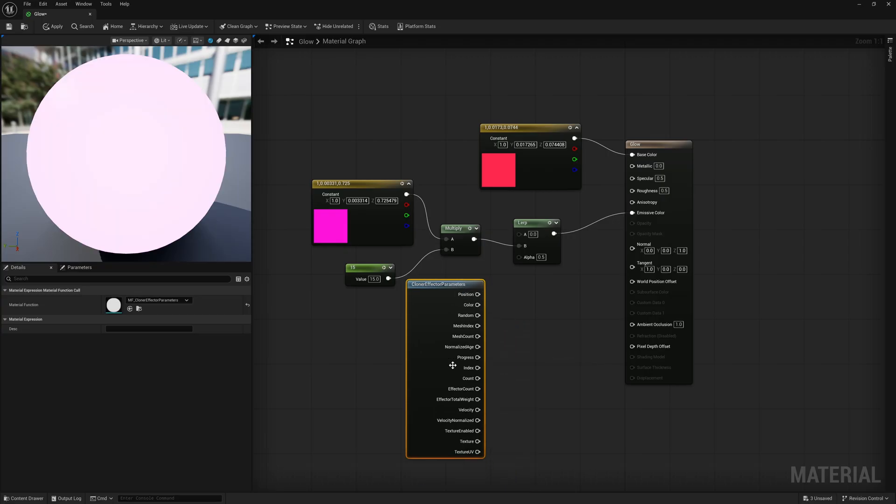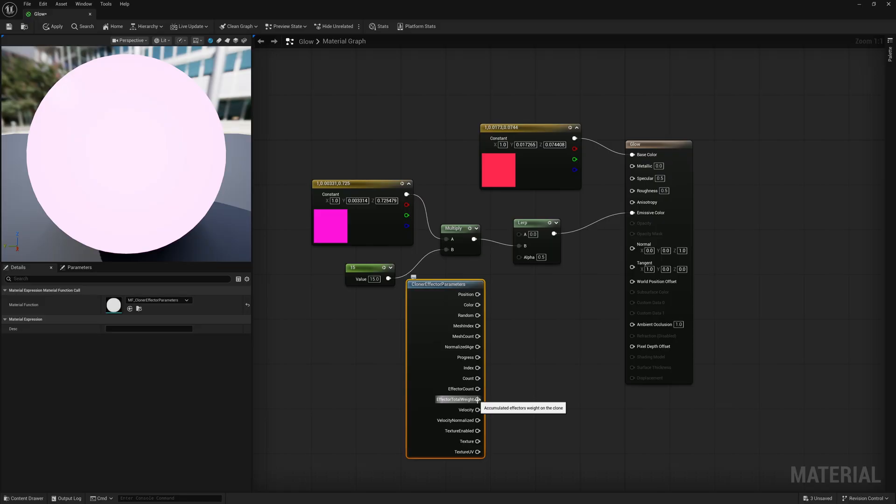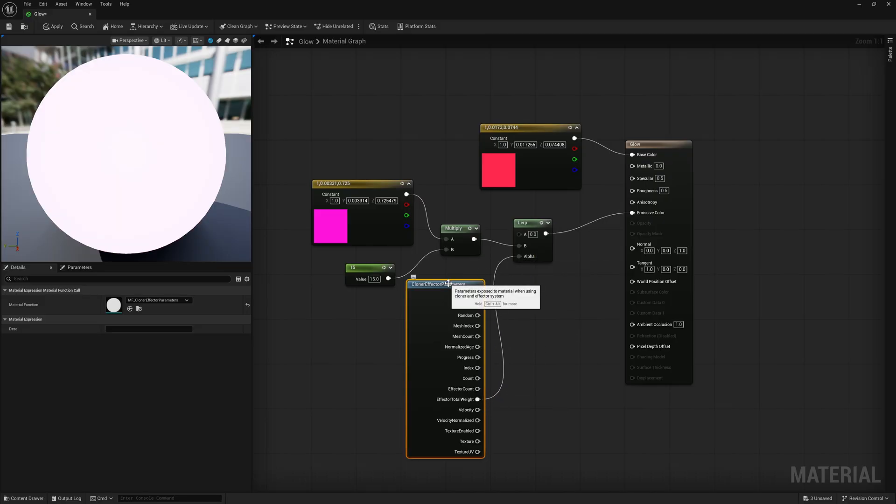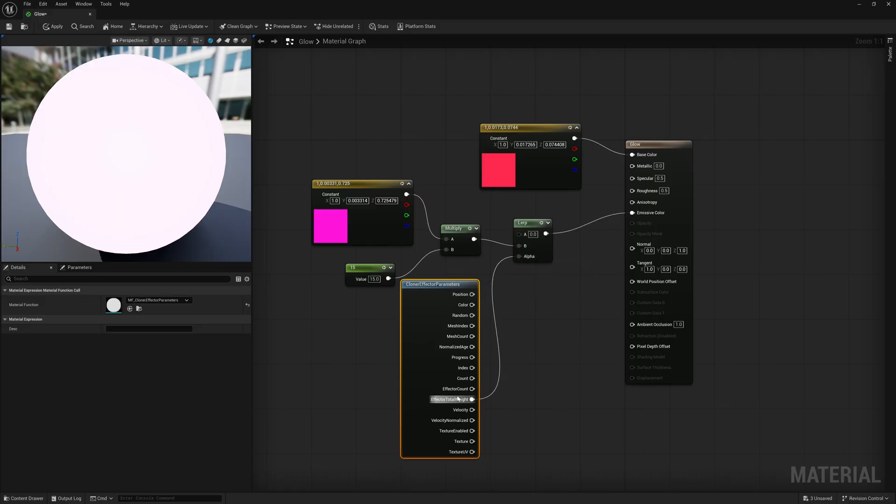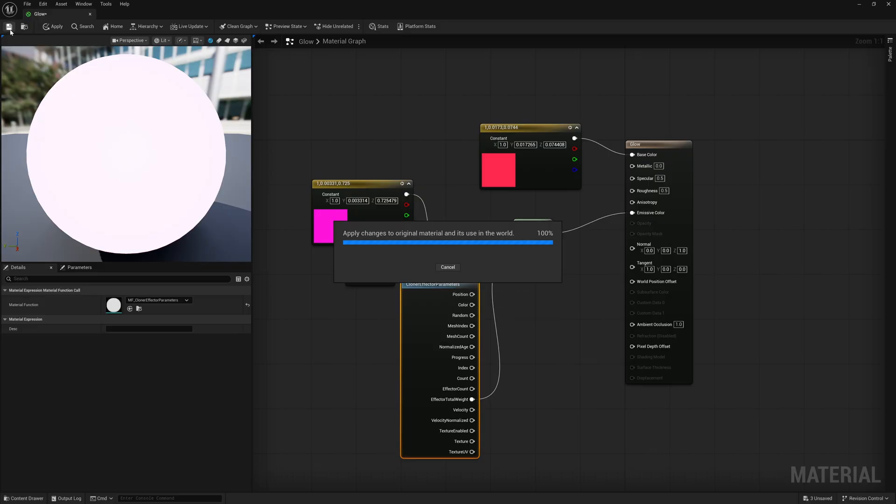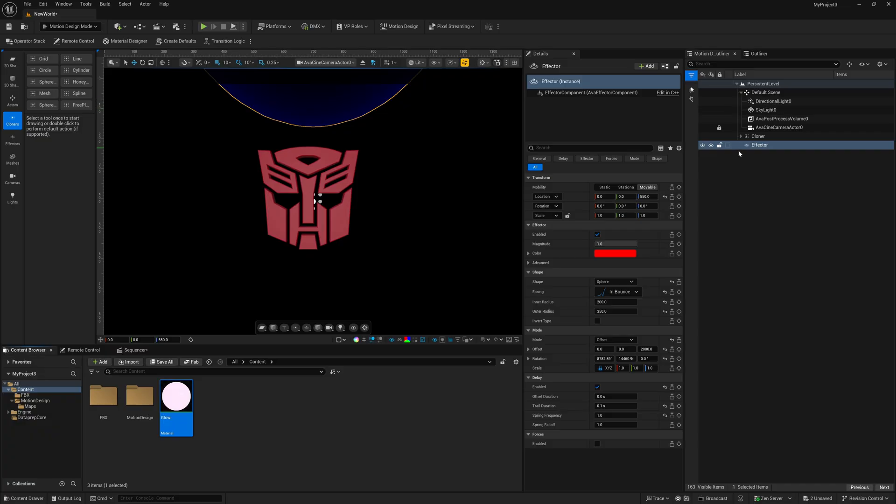So I'm going to left click on this one. And I would say just experiment with a lot of these, like the one that I'm using is going to be effector total weight. I'm going to left click and drop this into my alpha channel. And what this does is once I start moving my effector on my cloner, it's going to adjust that glow accordingly. So I'm just going to come up here and save this. And I'm going to minimize this for right now.